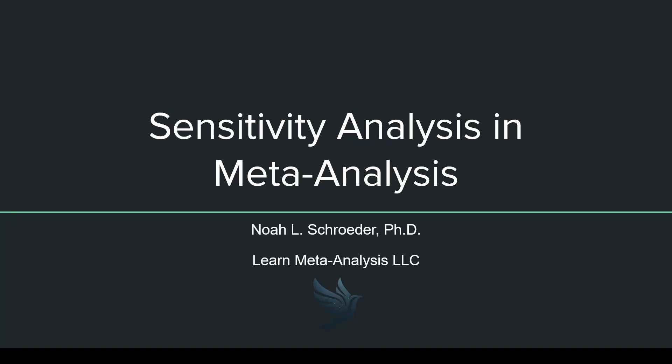Hey guys, this is Noah with Learn Meta Analysis, and I recently was asked, what are sensitivity analyses in meta analysis? What are we talking about? So we're going to go through a super quick overview of what they are, how to do them, and what it looks like in practice.